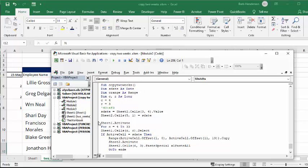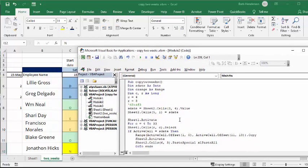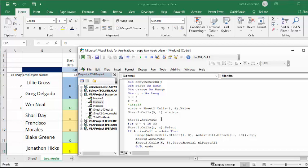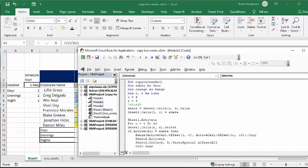So the start date is sheet two. That's where I was just showing it to you. And sheet two cells five, one is start date. Okay, so now we go back to sheet one, and I'll just go back and forth between the code so you can see what we're doing.